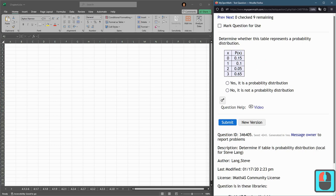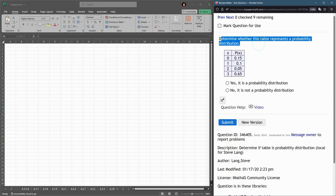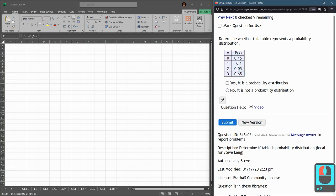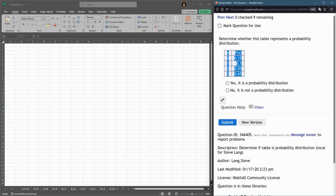Okay, here's our first question. This is a yes or no, or a true or false. Is this a probability distribution? So again, two properties. Each probability needs to be between 0 and 1. So they need to be positive numbers, 1 or less. All of these are positive in between 0 and 1, so that's satisfied.